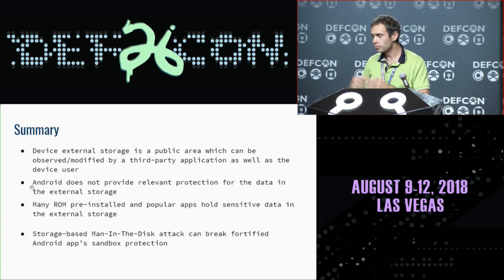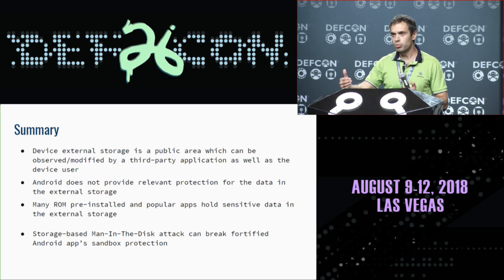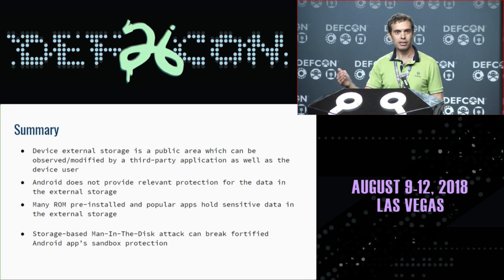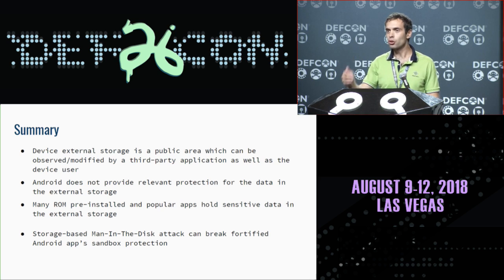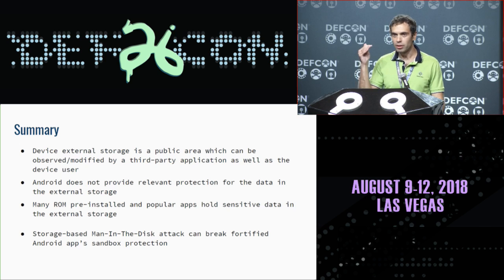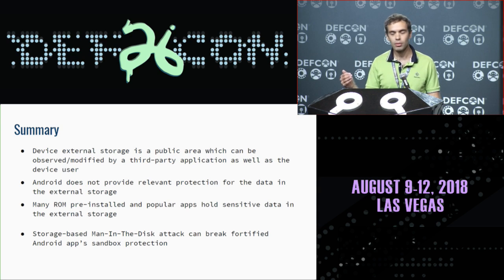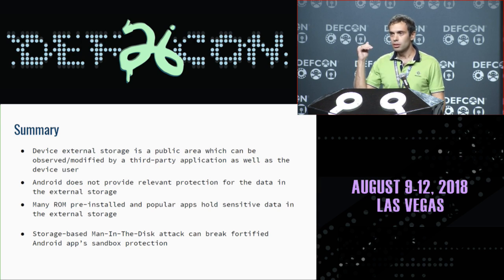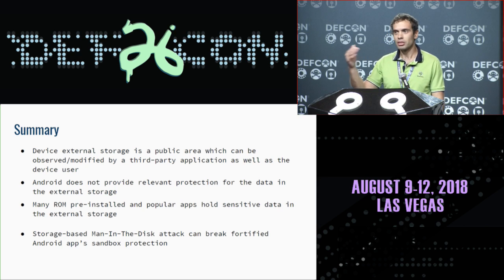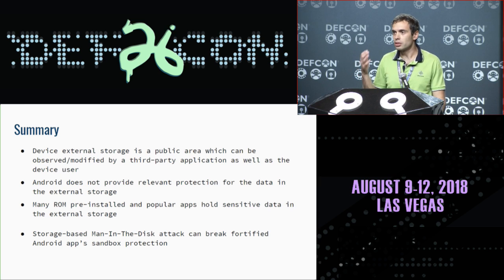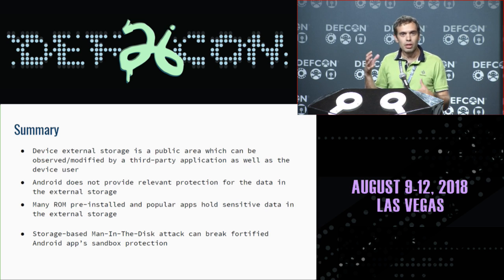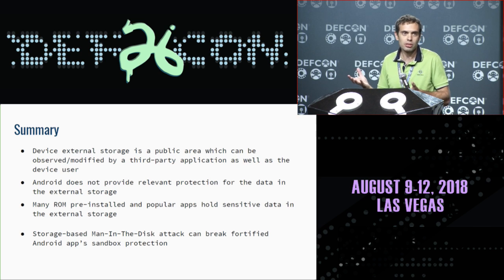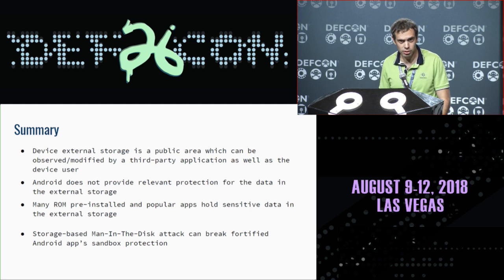To summarize: any third-party app can overwrite any file located in external storage, and Android has no relevant protection to offer. Many high-privileged and popular apps transfer and hold their data through external storage, which allows a Man-in-the-Disk attacker various attack possibilities and compromises the Android application sandbox.